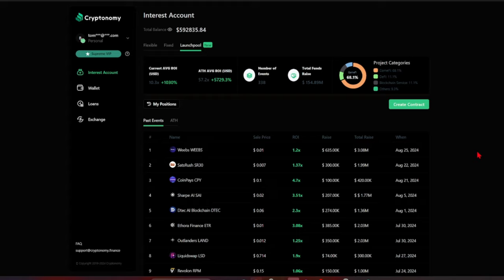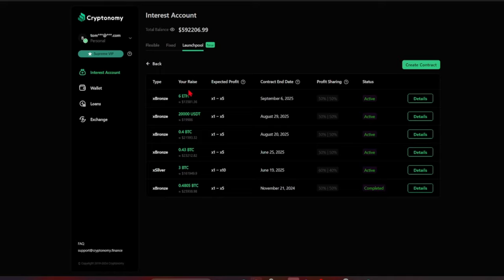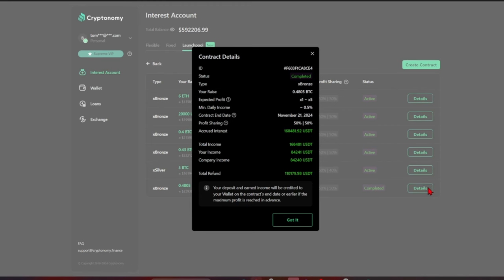Let me show you, I just made a withdrawal over here, 0.09 Bitcoin off of my last flexible staking option. And finally, this is the big one guys, I keep telling you this: it's the launch pool. Get into the launch pool, create a contract. Want to make a new contract with six Ethereum right now. It's a bronze contract, profit sharing is 50/50, we're going to do that right now. Done. Remember this last one that I completed. I can't tell you how important it is for you to stake your crypto. Start staking with Cryptonomy.finance today.